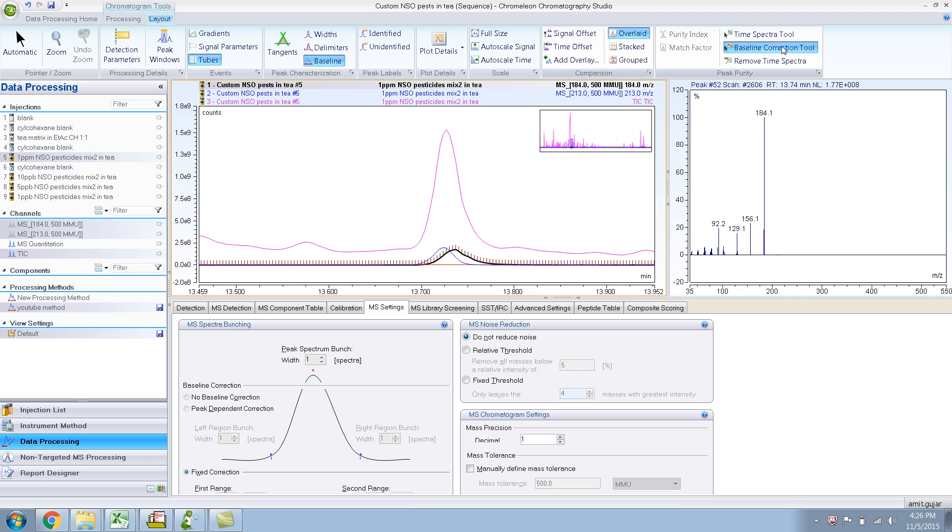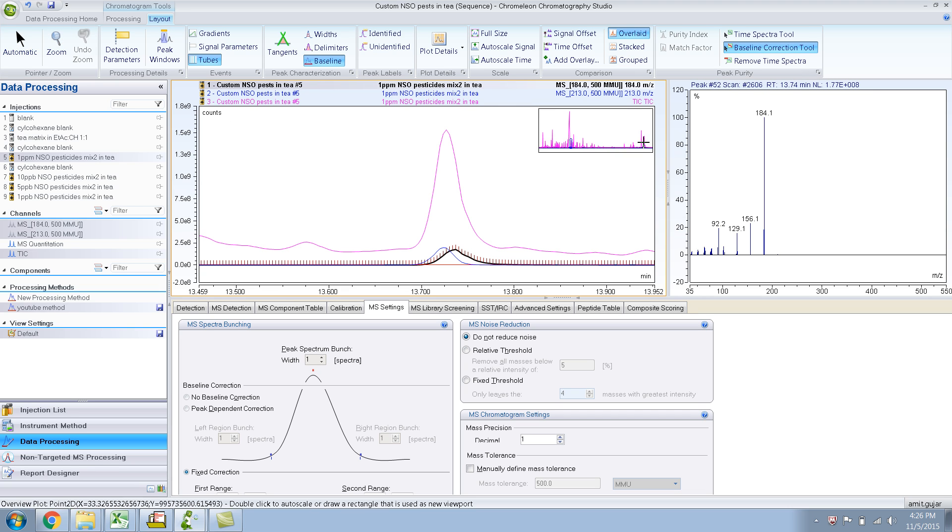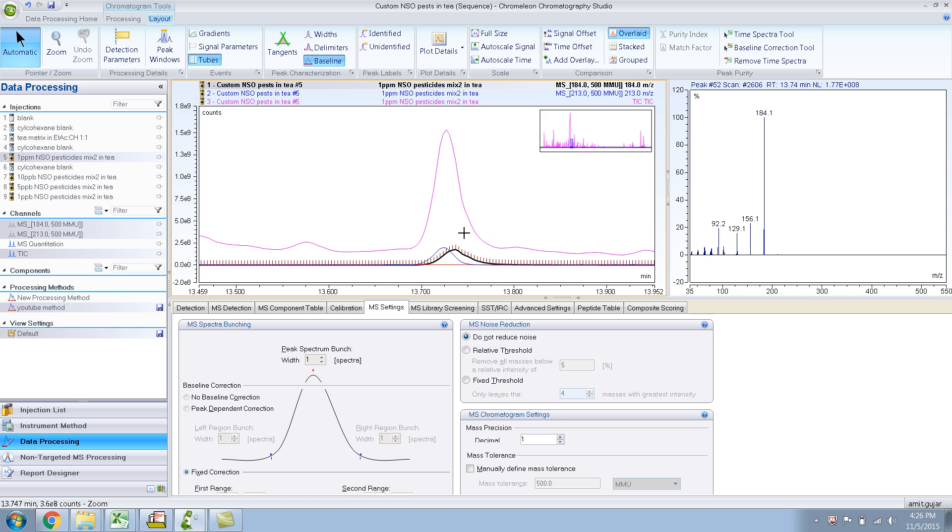To get out of this Baseline Correction tool, what you need to do is click on this arrow, the automatic arrow. And then you are out of it.